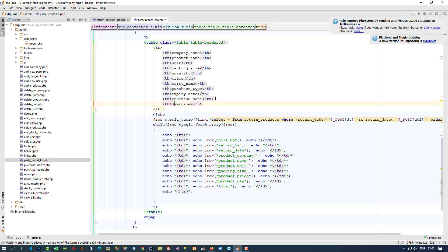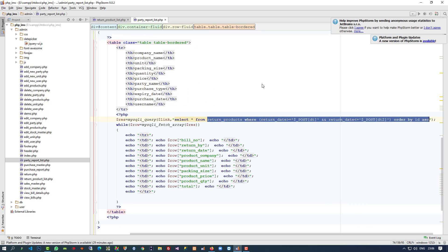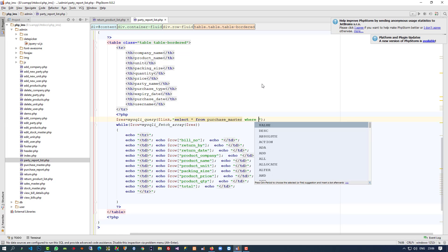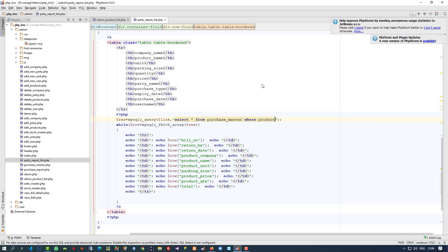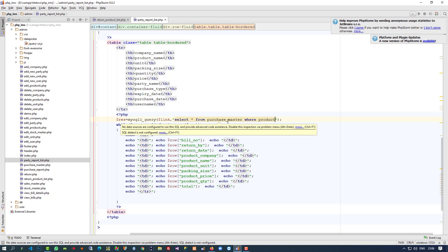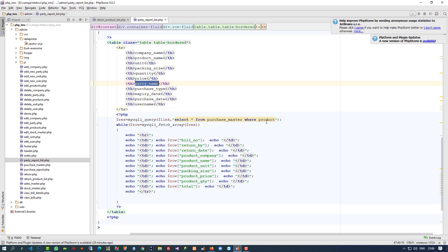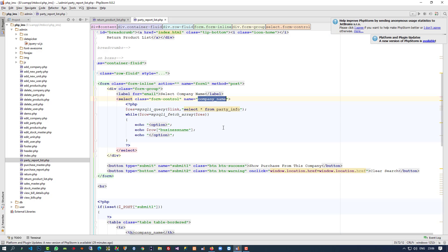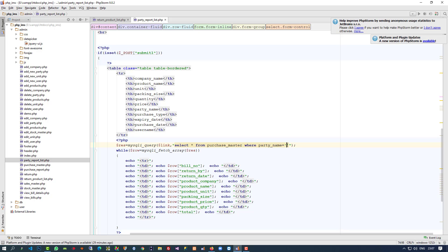Right now this is fine. Let me change the table name to purchase_master. Now we add a WHERE clause — where the party name is equal to our dropdown value. Yeah, this is fine.